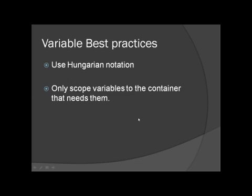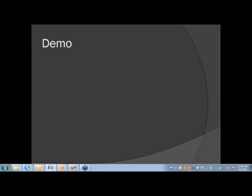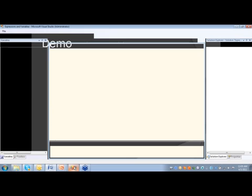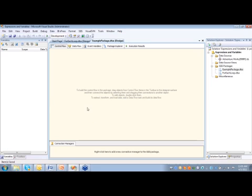Alright, so we're just going to jump into BIDS real quick. Inside BIDS here, I've just created a quick sample package, so we're going to demonstrate building some simple variables and how we might actually use them.